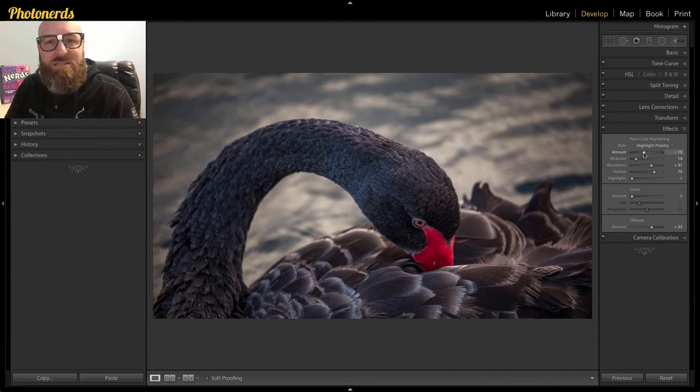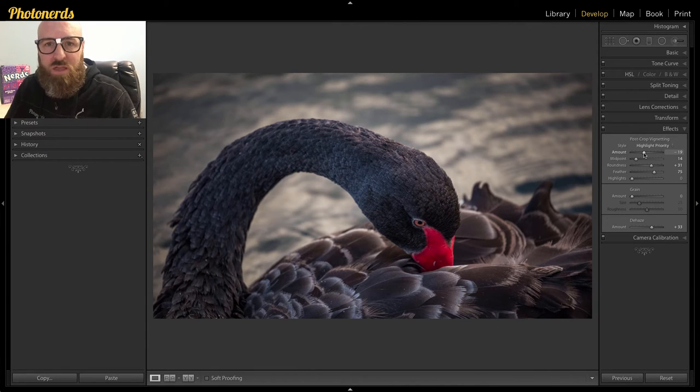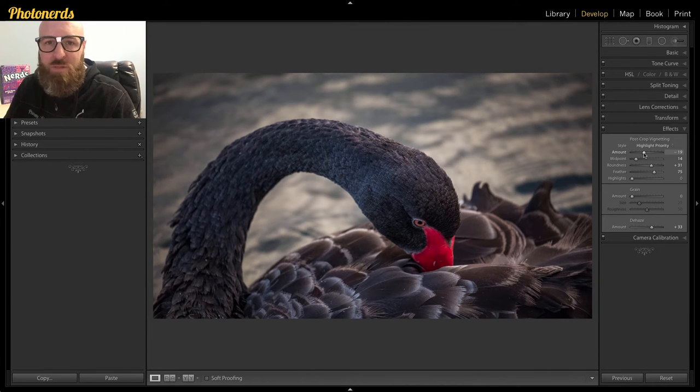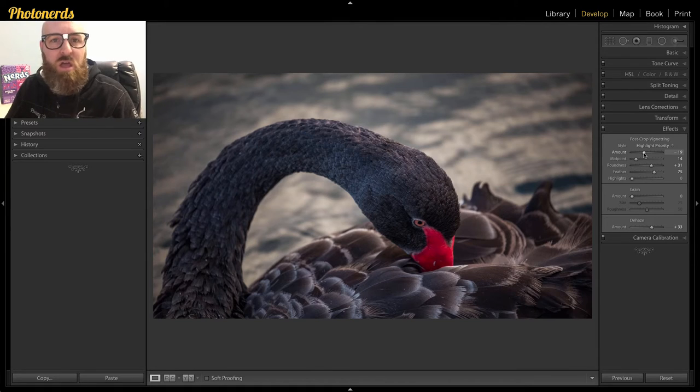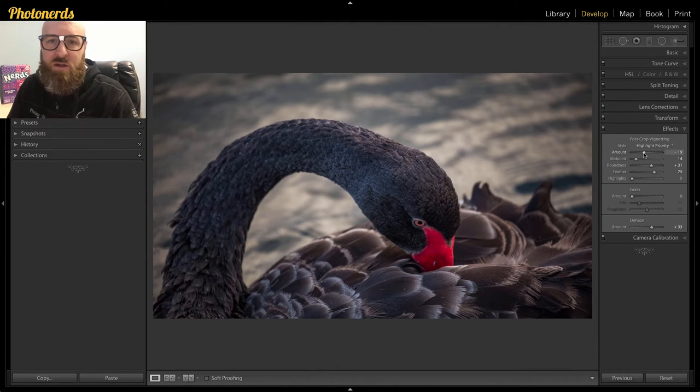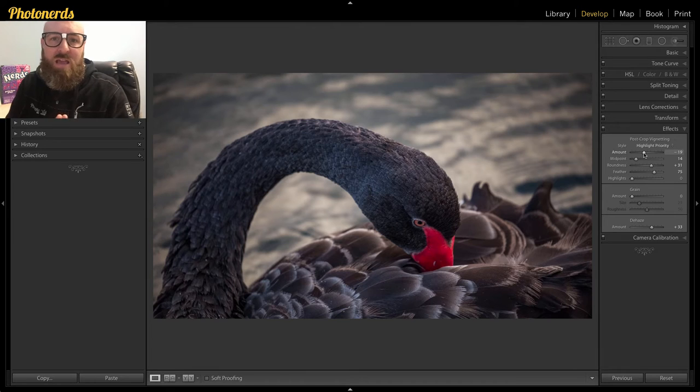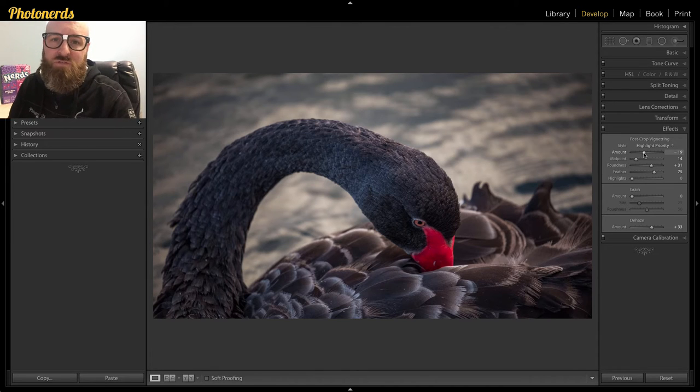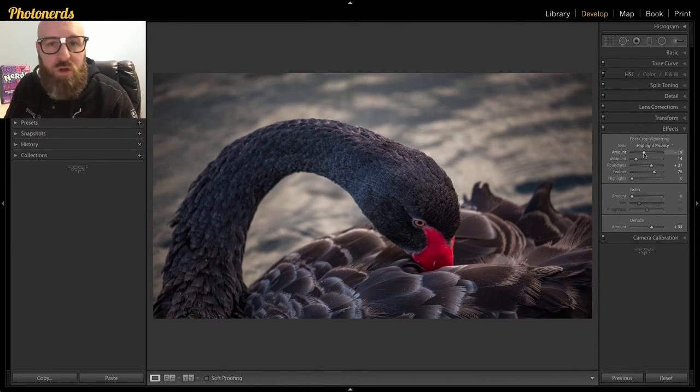But again, as I said before, the thing that I don't like about this is that I don't have the ability to maybe brighten the center a little bit more, drawing even more attention to that area. And I don't like that I can't move this completely off of center. So what do you do in that situation?